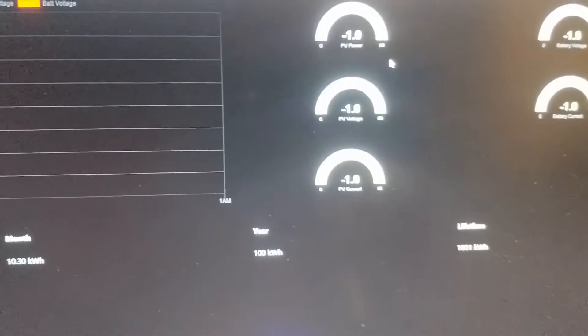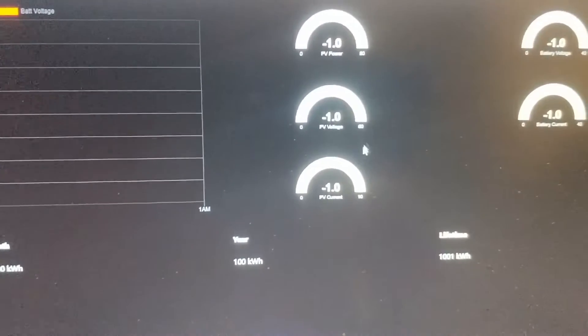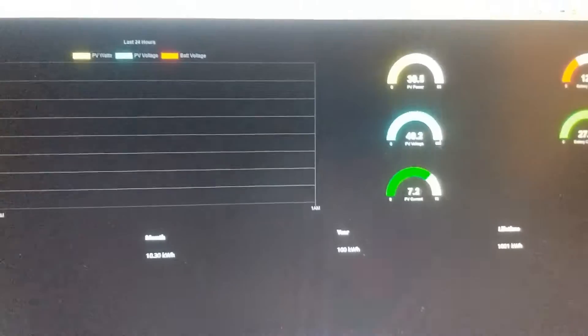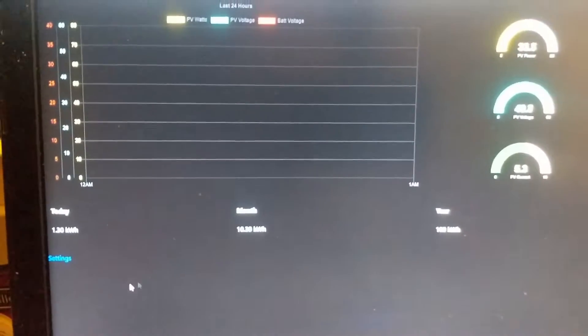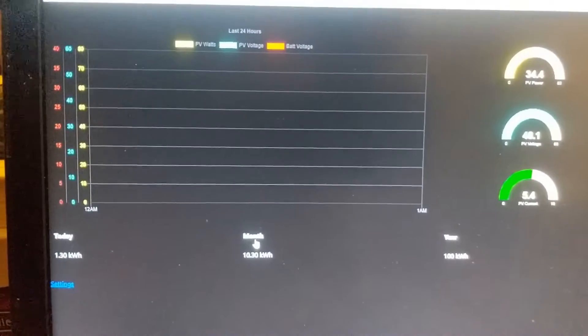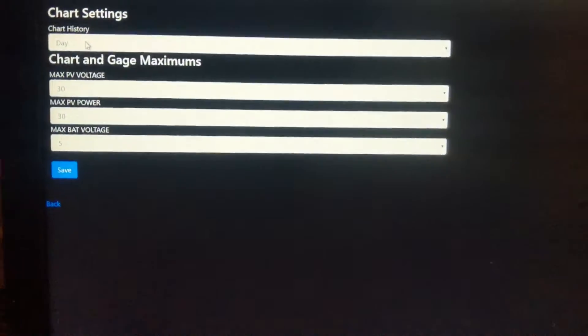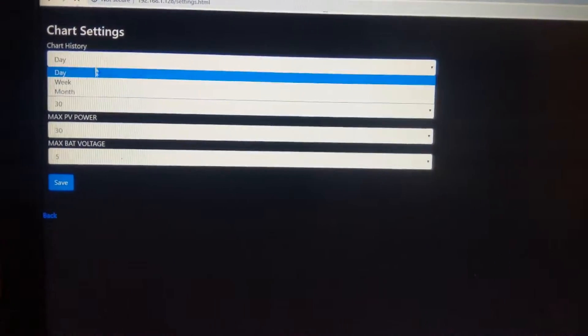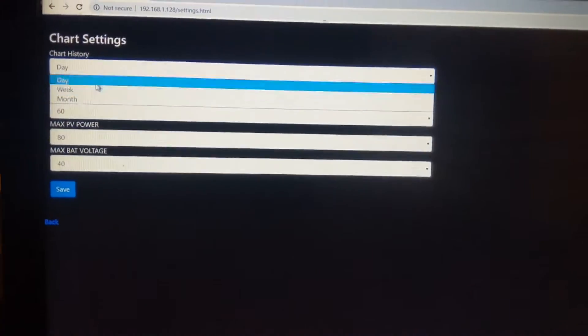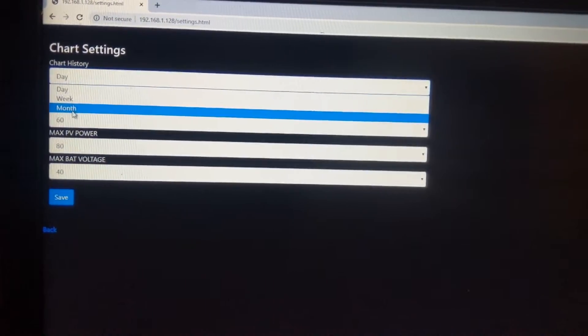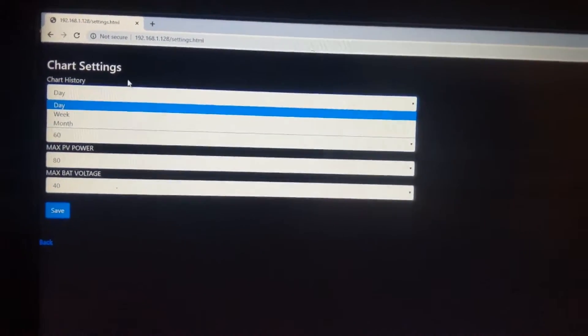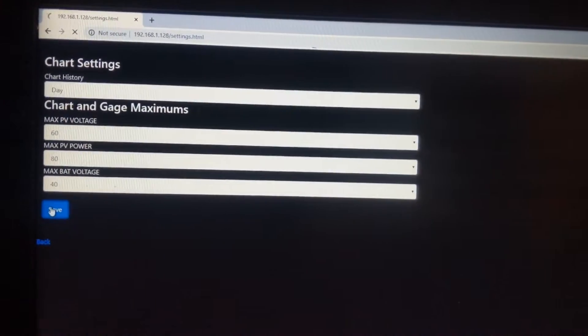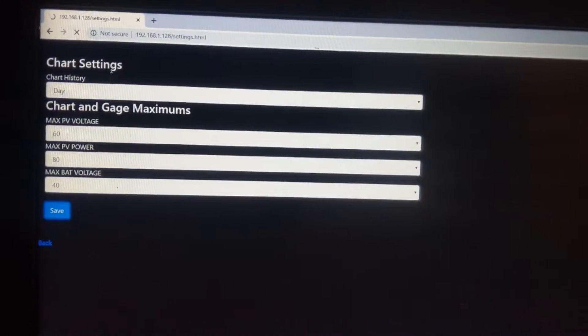In the settings, you'll also be able to change the view of the chart to see the last day, the last week, or the last month, and possibly even further. For now, those are the settings.